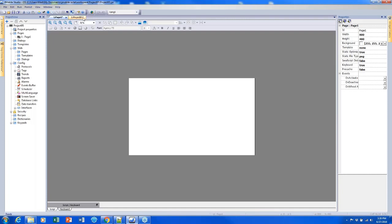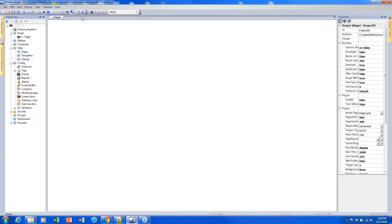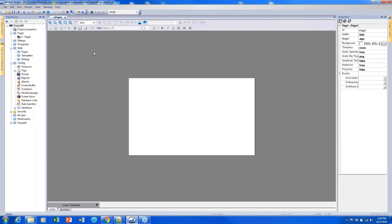Notice that all of the tabs we've made changes to have an asterisk, which indicates unsaved changes. I can save, but it will save only my currently open tab, so it's usually good to click Save All to make sure everything is safe before you start closing out any of your tabs.